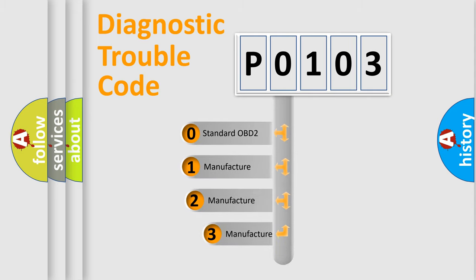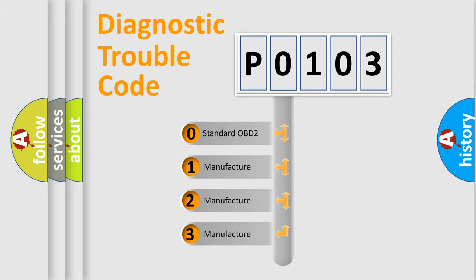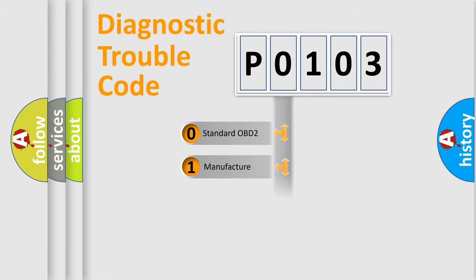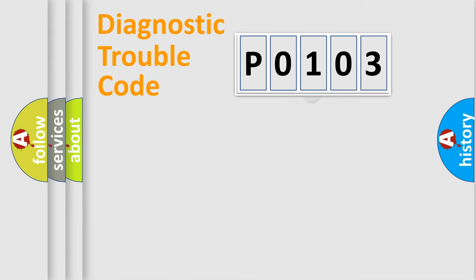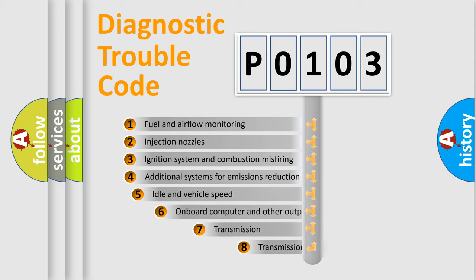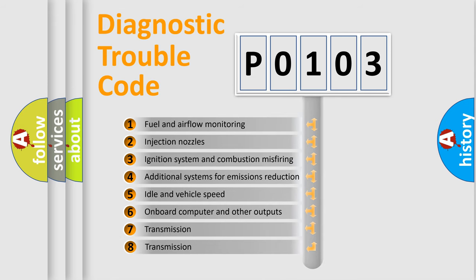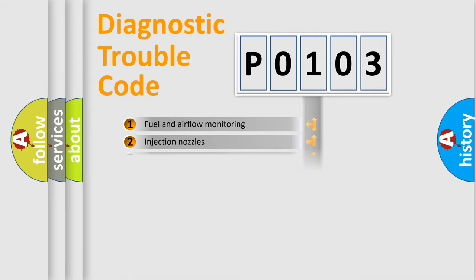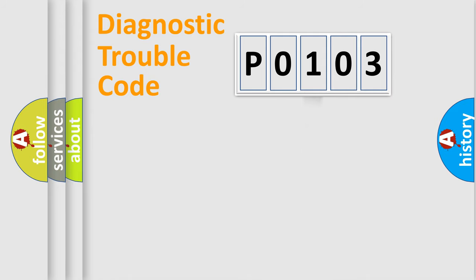If the second character is expressed as zero, it is a standardized error. In the case of numbers 1, 2, 3, it is a manufacturer-specific expression of the car specific error. The third character specifies a subset of errors. The distribution shown is valid only for the standardized DTC code.